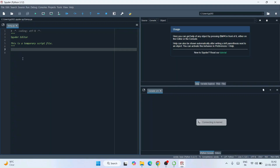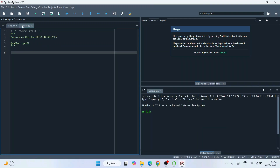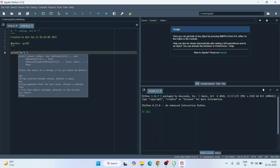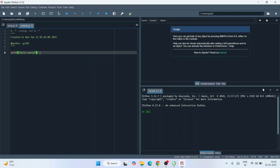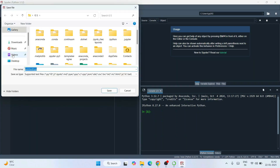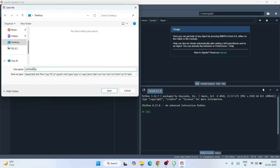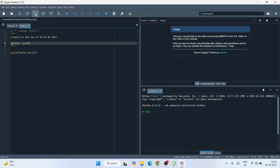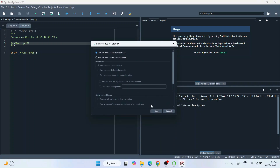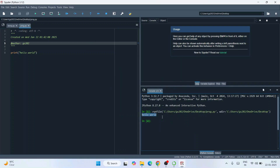This is the Spyder interface — you can start working on your Python programs here. There's a temp.py file already open. To create a new file, click the new file icon and it will create an untitled .py file. Let's write a simple print statement — 'Hello World'. Save the file by clicking the save icon, save it to the desktop and name it 'prog'. Now click the Run button, keep the settings default, click Run, and there you go — you get the output.